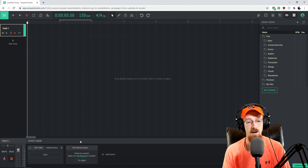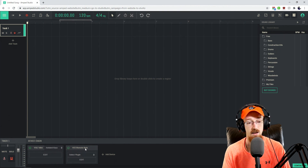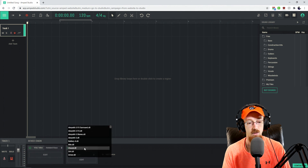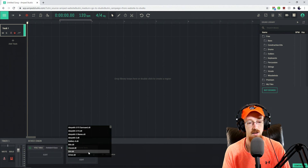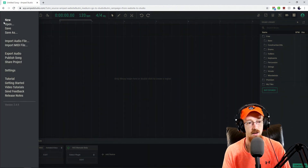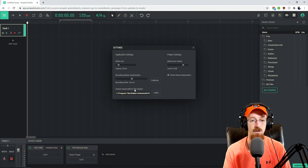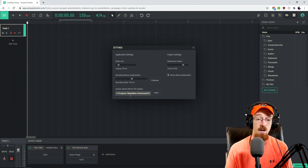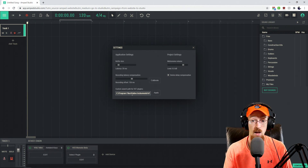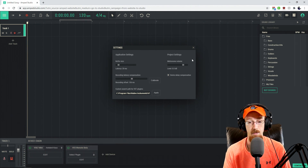Now that I've set that up, I can hit Try Again. It's going to ask to open the piece of software we just installed — say Yes. It's now loaded up and we have a list of plugins that it sees. If you don't see some plugins you know you have, go into the menu, go to Settings, and there is a custom search path for VST plugins. Add that additional folder if it wasn't found automatically, hit Apply, and they'll pop up.